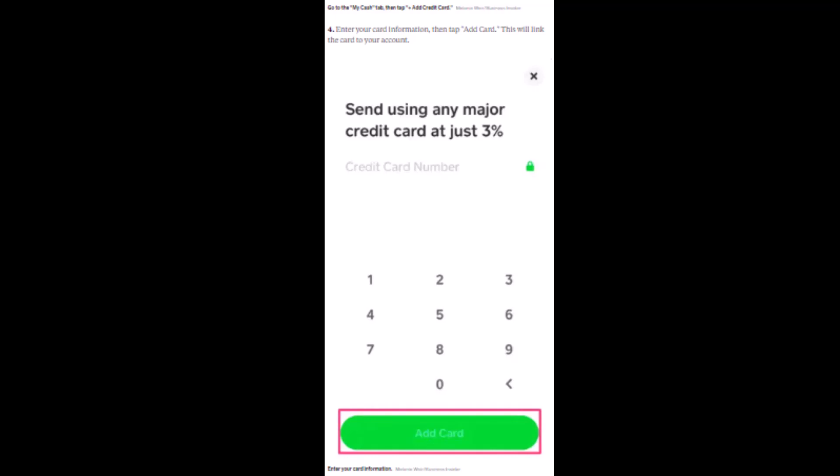If you're sure about it, tap on Confirm, and that is how you can add and link a debit card on your Cash App. That is all for this video — I hope the video was helpful. Make sure to like, share, and subscribe to our channel. Thank you for watching.